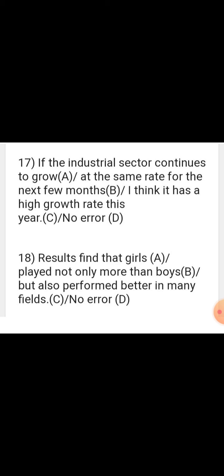Sentence: 'Results find that girls played not only more than boys but also performed better in many fields.' There is a wrong use of tense in one part — in the second part 'played' and third part 'performed' are past tense, so the first part 'find' should also be past tense. The correction is 'found.'